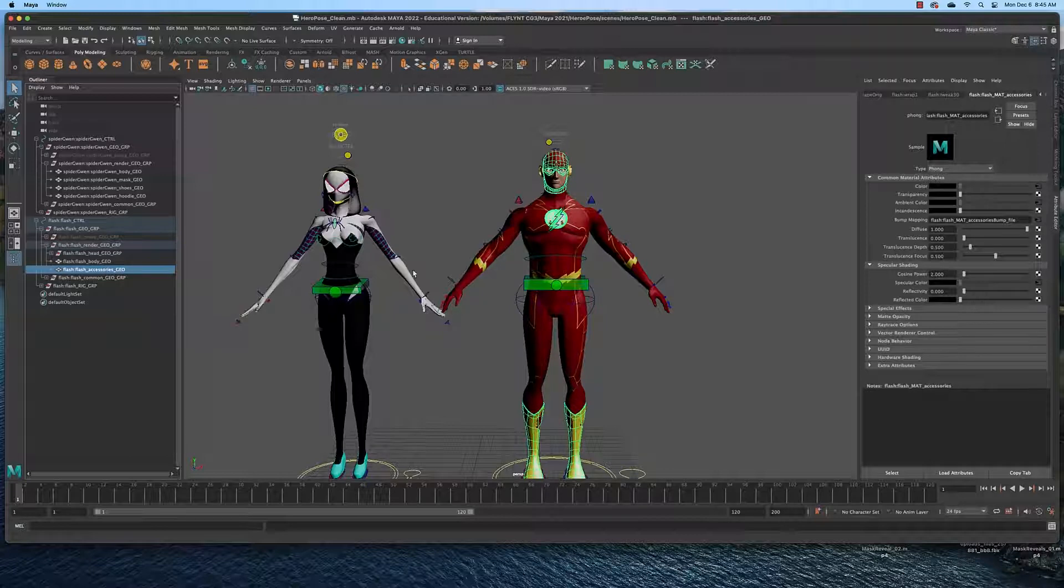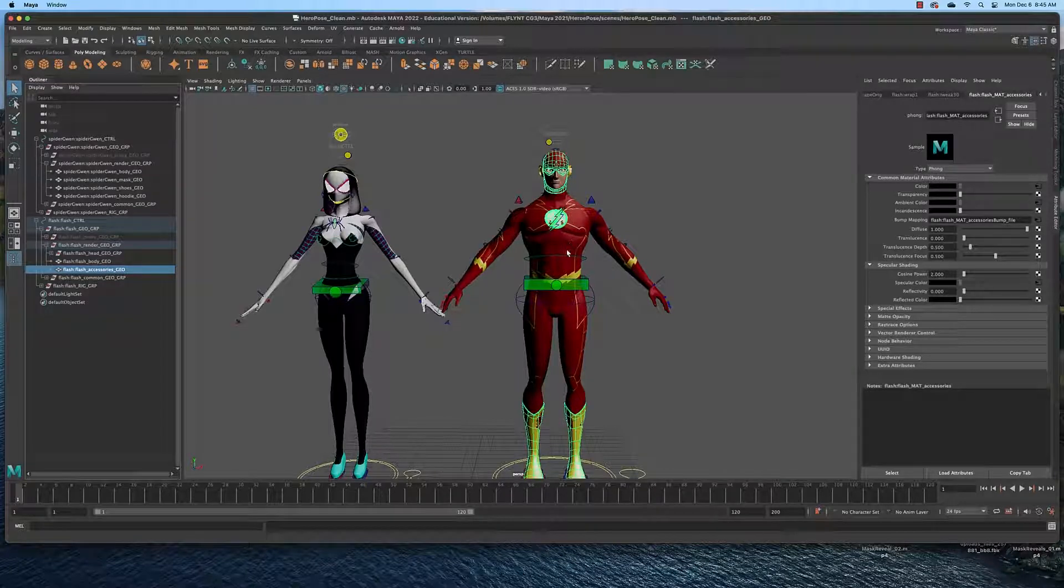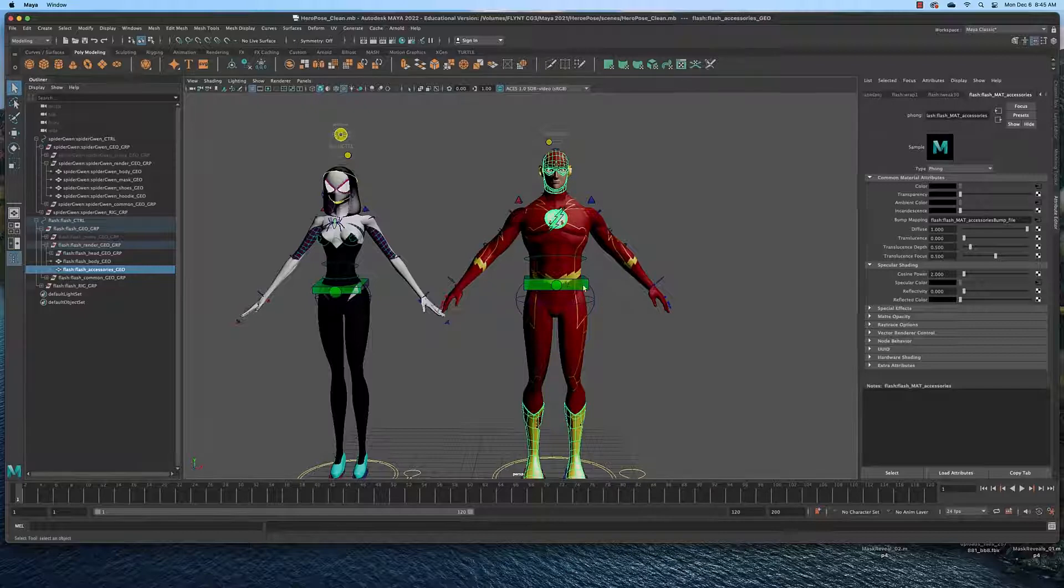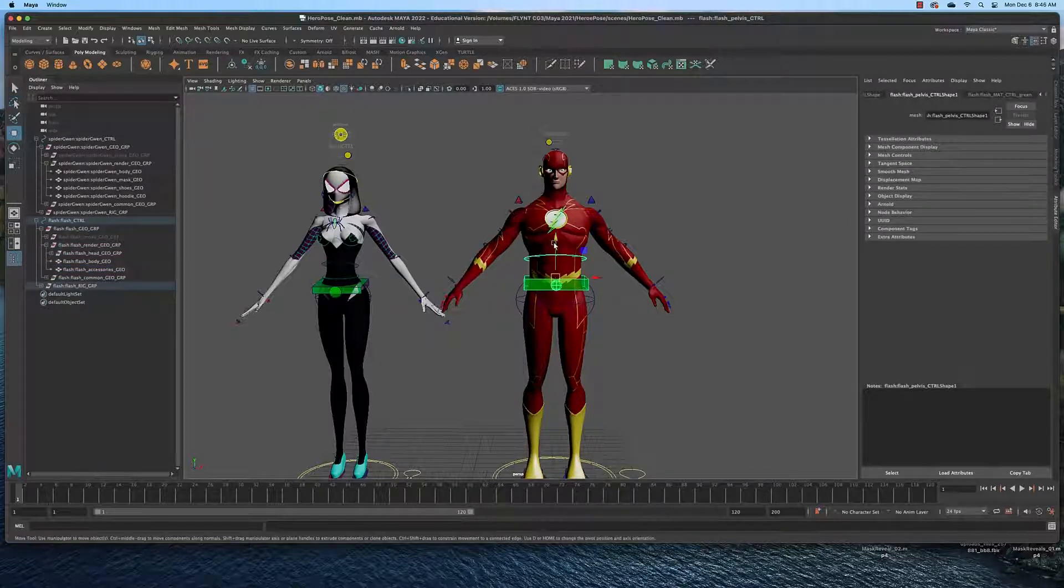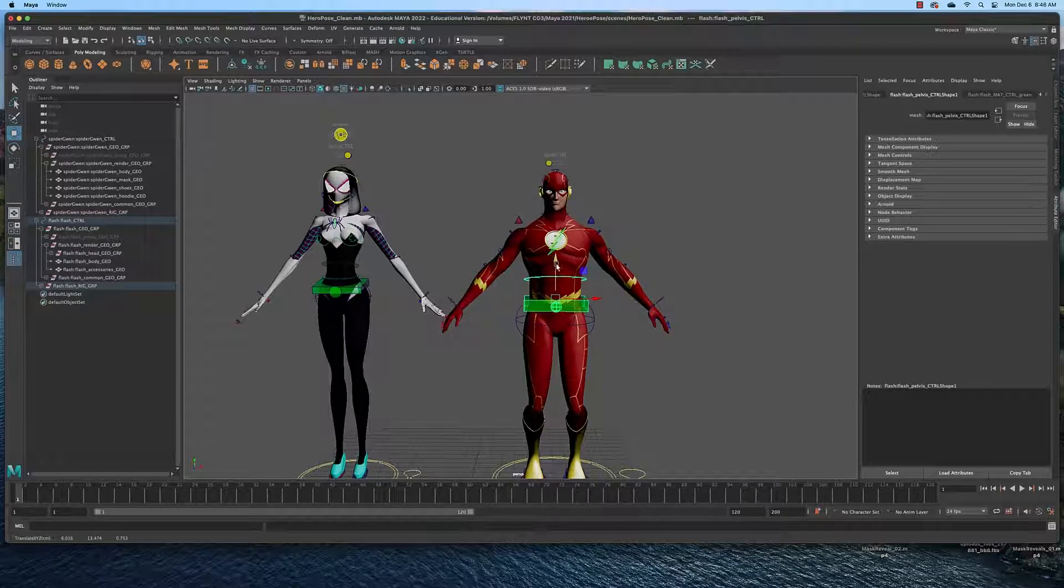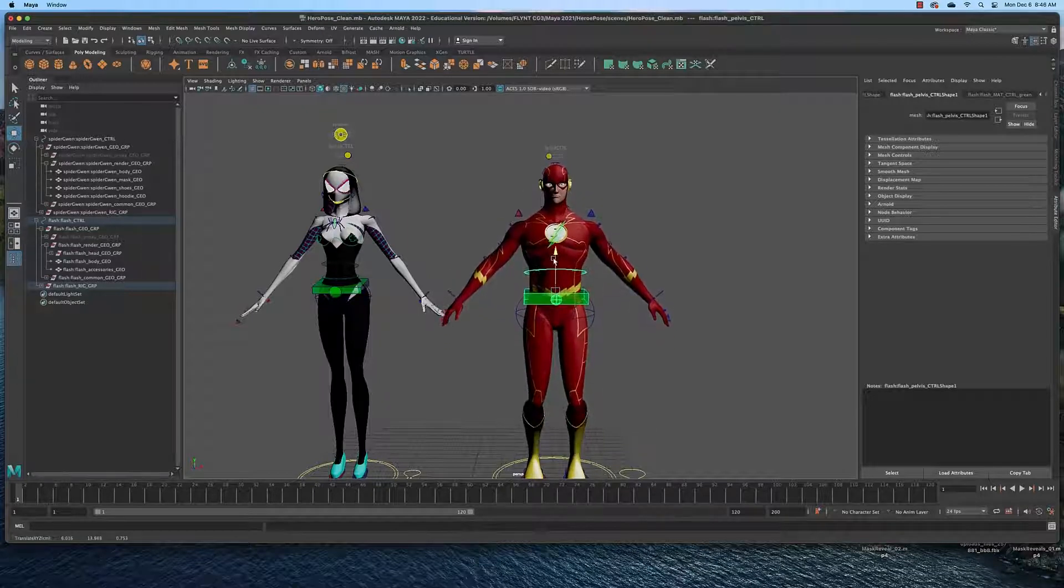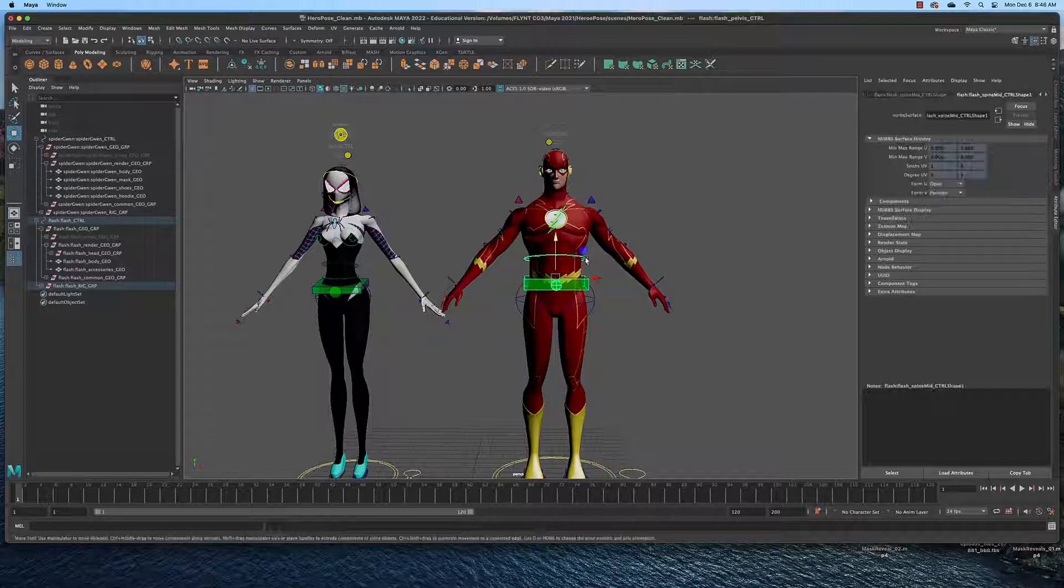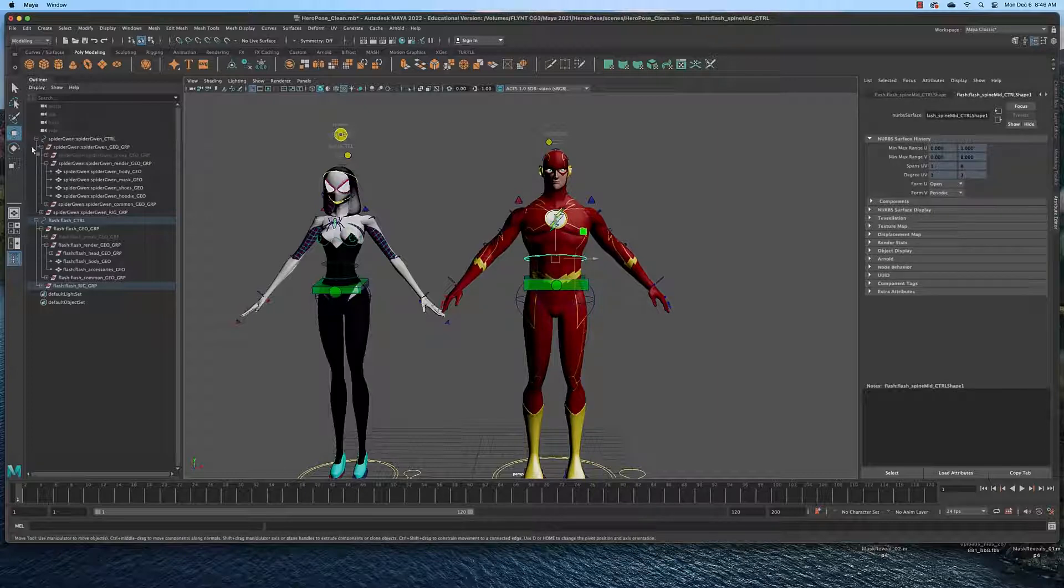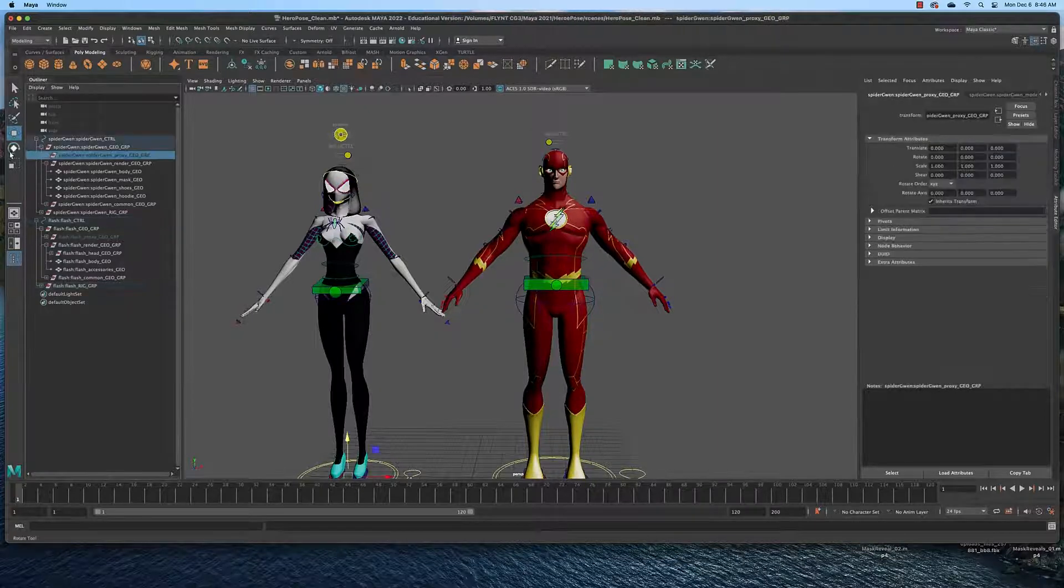So these characters have been rigged and what that means is that they actually have a skeleton of bones inside them and these control objects here are rigged such that you can select them and move them to manipulate how their bodies move.